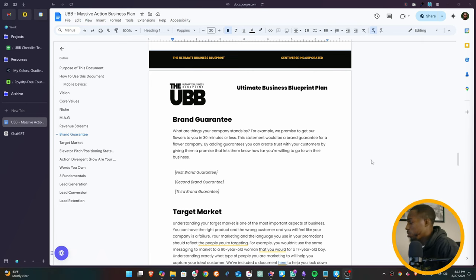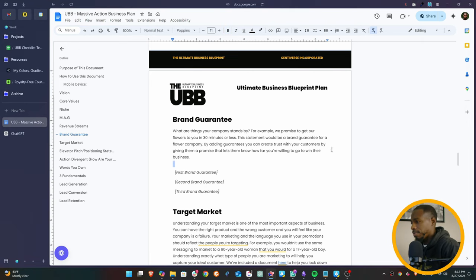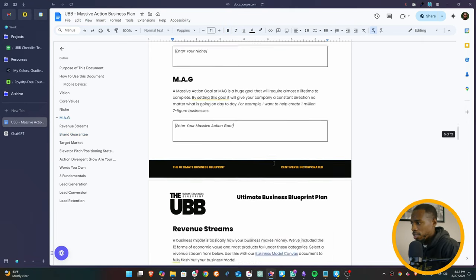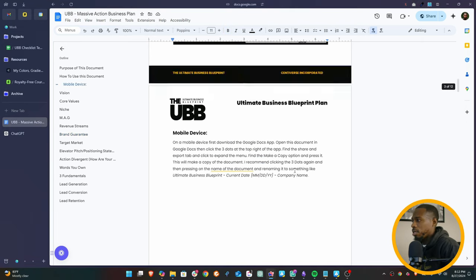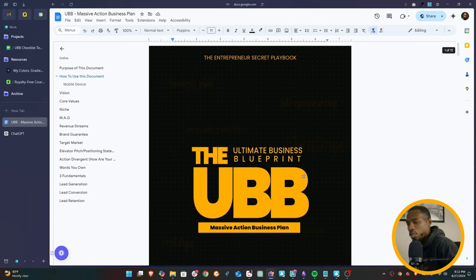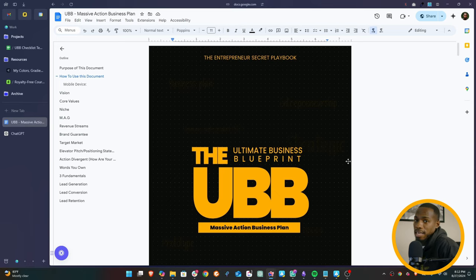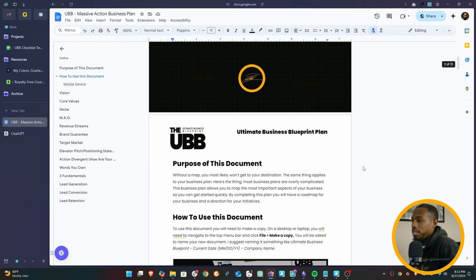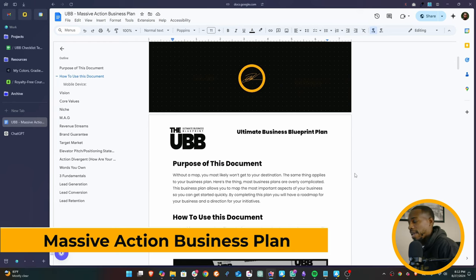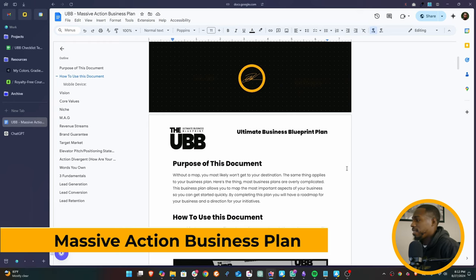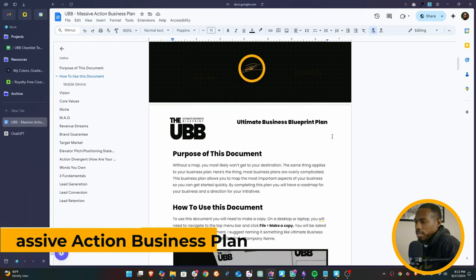Now, what we're going to be using here is the UBB. So if you're not familiar with the UBB, I'll talk about it later, but the UBB has all the documents, all the templates you need to organize your business completely. So this is the massive action business plan.